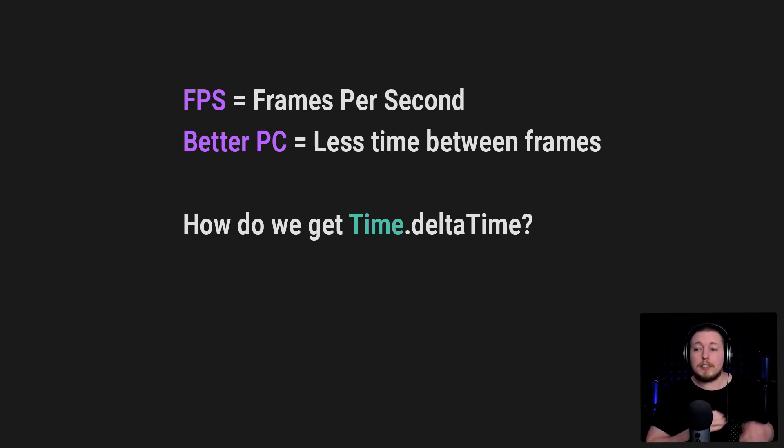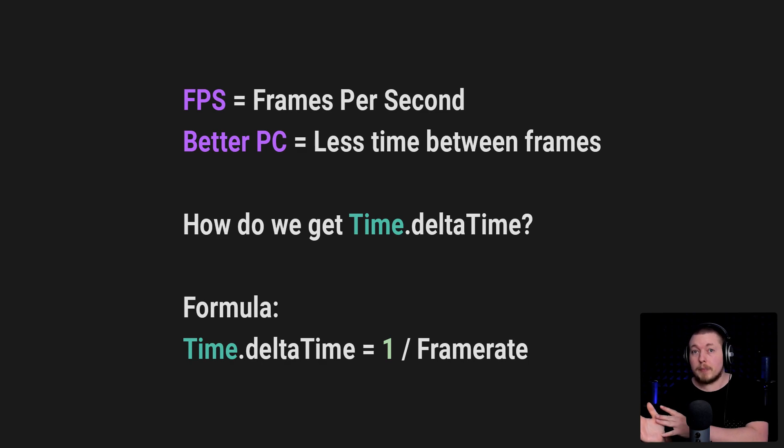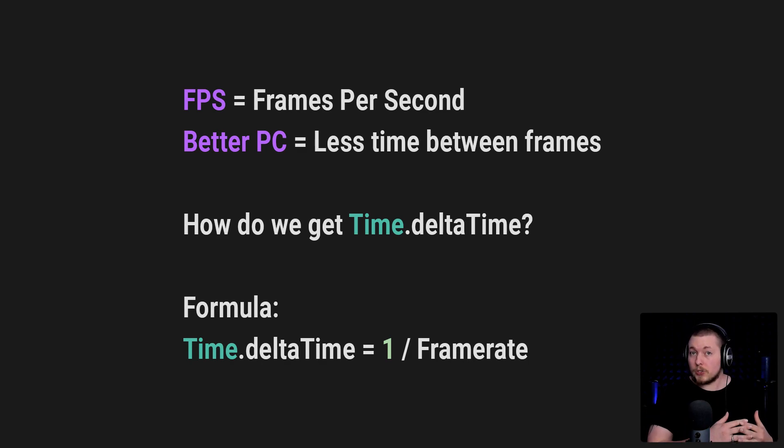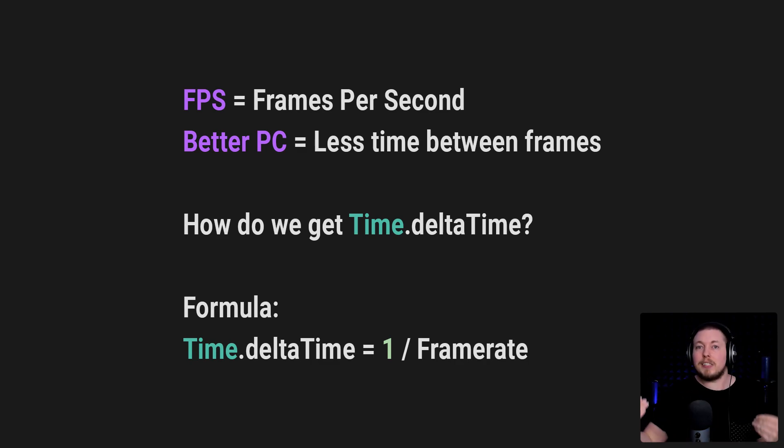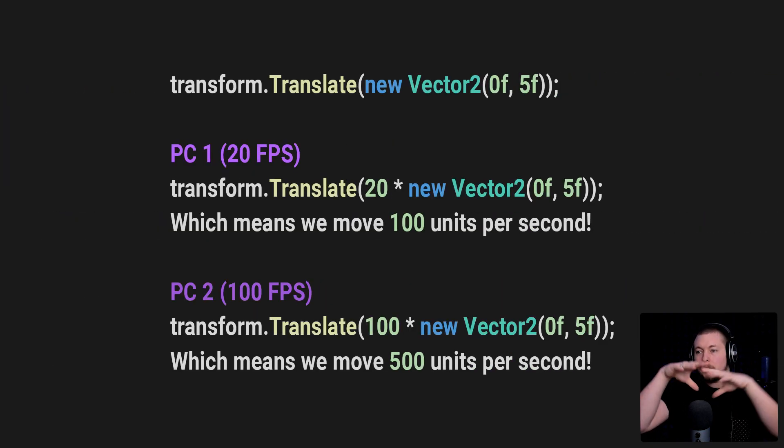Essentially, there is a formula for Time.deltaTime. It is taking 1 and dividing it by a frame rate. And by taking this formula, we can actually go ahead and multiply our vector inside our code with this formula in order to get a fixed speed, no matter the frame rate. And to give you a couple examples of this, let's go ahead and talk about this next little example here.